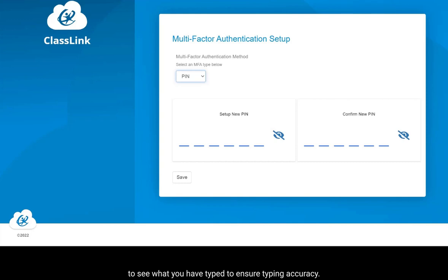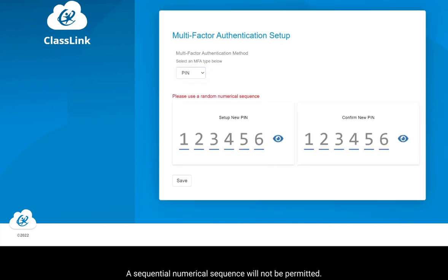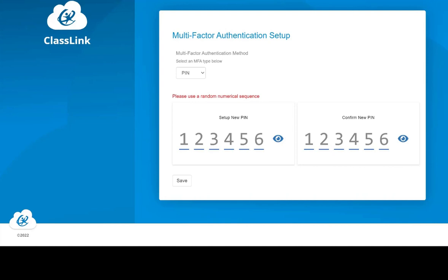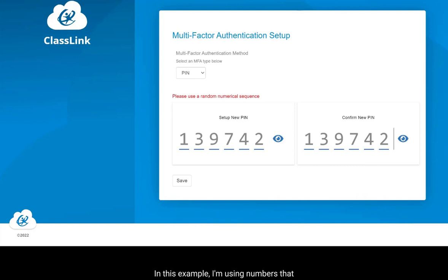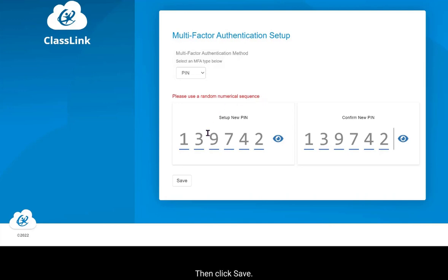Then click Save. A sequential numerical sequence will not be permitted — for example, entering one, two, three, four, five, six was not accepted. Use numbers that mean something to you but would not necessarily be known to someone else, then click Save.